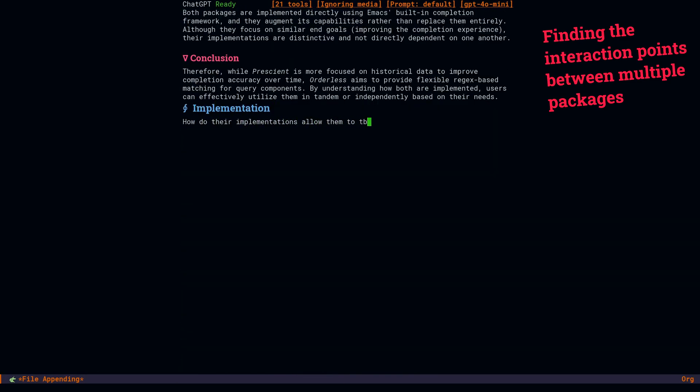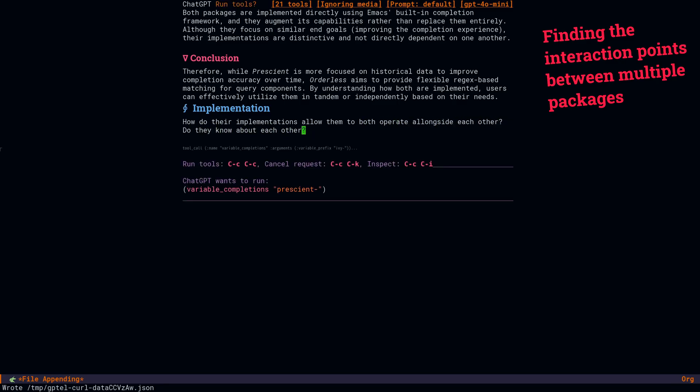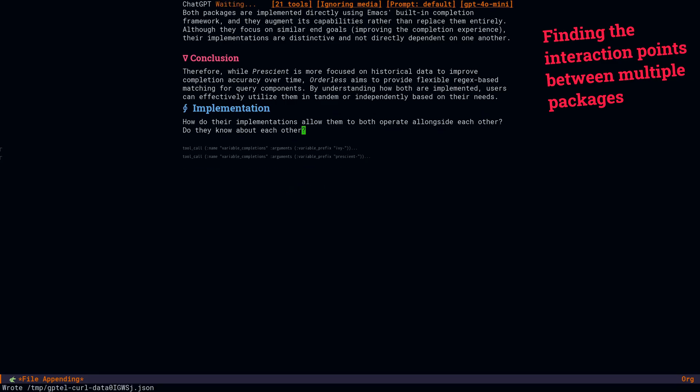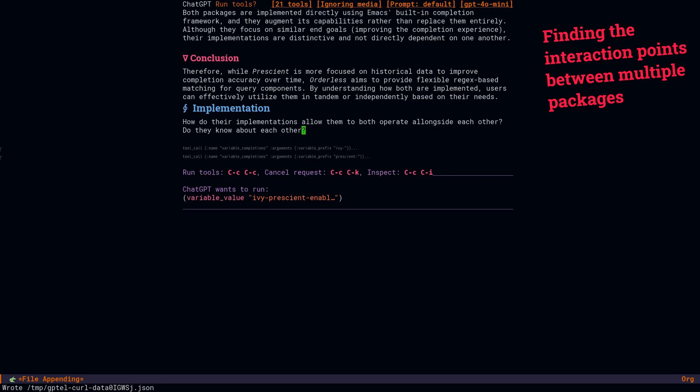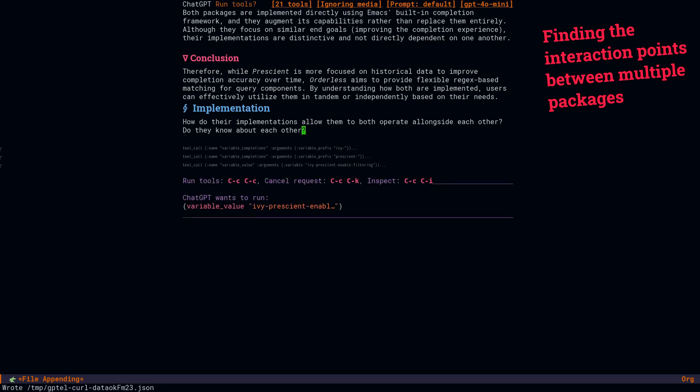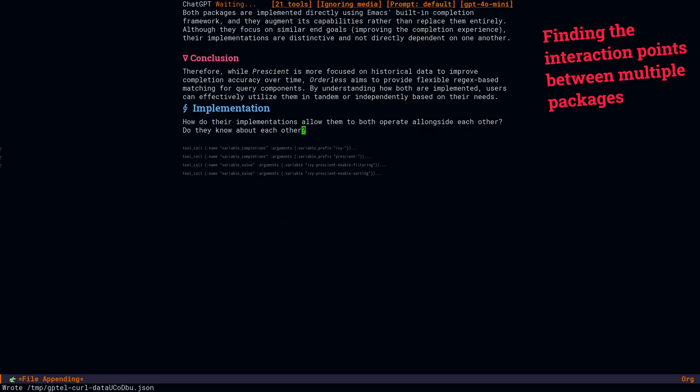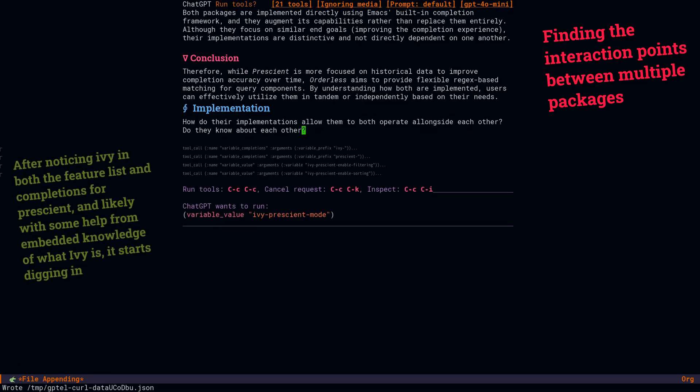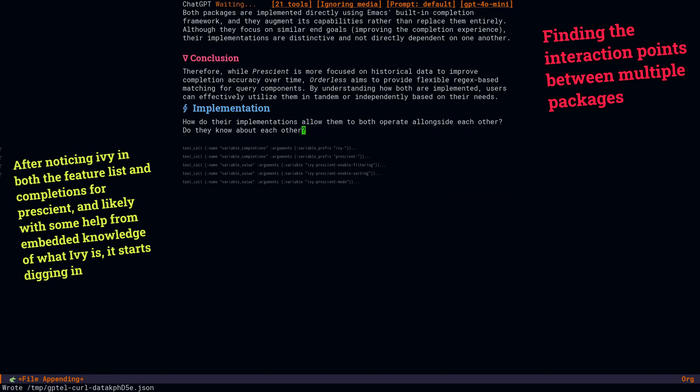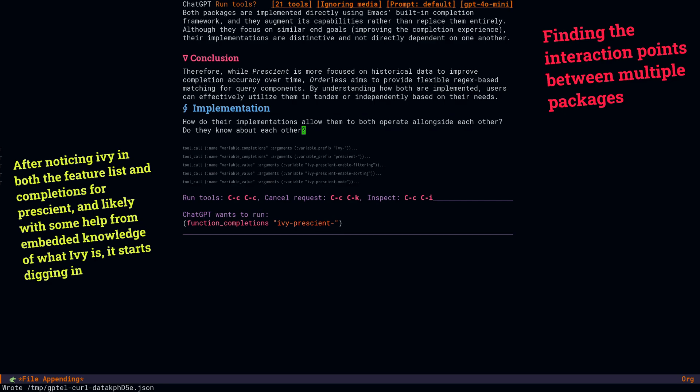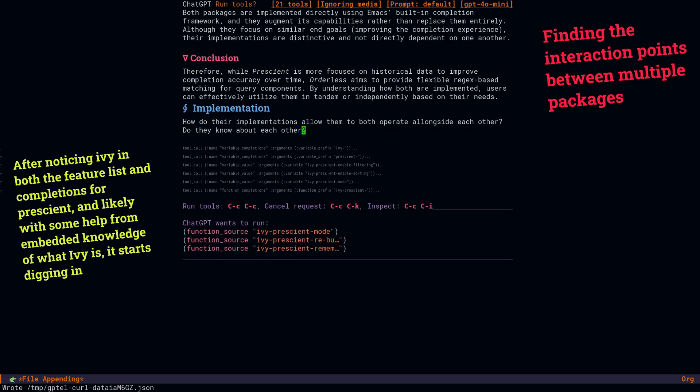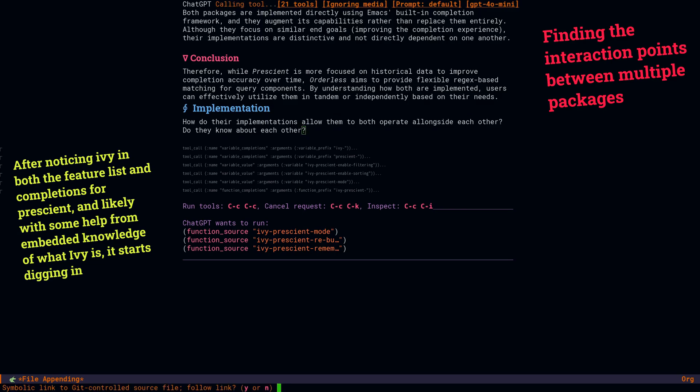At length, it concludes pretty correctly that these are two similar but distinct packages that affect completions in unique ways. With a bit of prodding, it ends up looking at the function completions for prescient, through which it probably discovers that Ivy prescient is installed, and so then it starts exploring the relationship between Ivy and prescient. The other thing I found encouraging about this example was the depth of the recursive lookup. How many times when you're looking through a package, you wind up looking through a function, to look through a function, to look through a function, to finally get to the implementation.